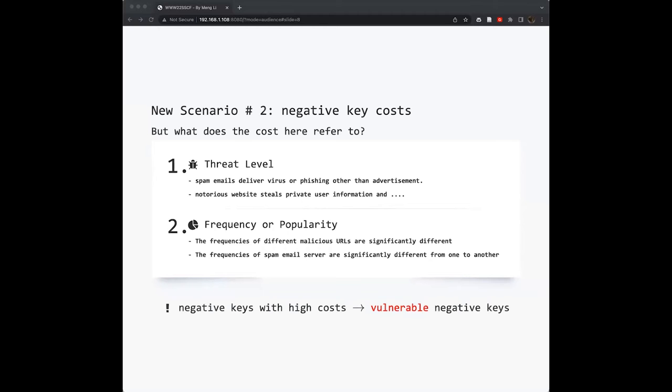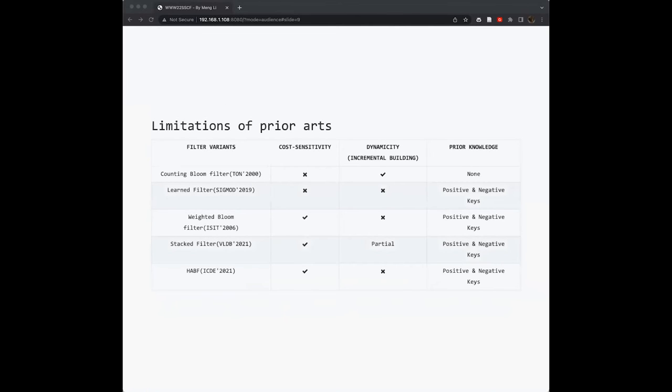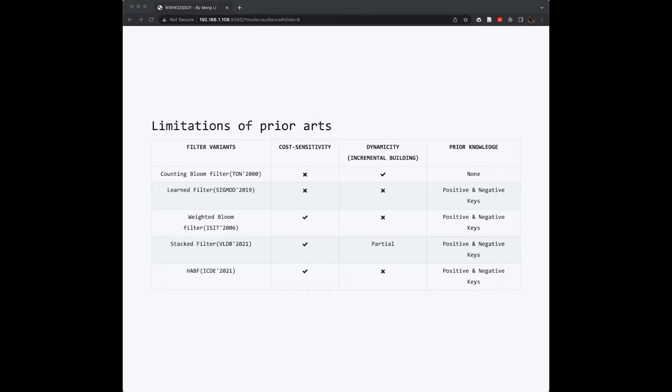For clarity, we denote these negative keys with high costs as vulnerable negative keys in our context. So our key problem is: how do we handle these vulnerable negative keys when you want to filter most negative keys? Here I listed the prior filters' limitations in terms of three aspects, including cost sensitivity. This means whether they are sensitive to the cost of negative keys and dynamicity. This means whether they support incremental adding of more keys into the filter. The third metric is prior knowledge. This means do you need to know all the keys or part of the keys. For Counting Bloom filter, it is actually insensitive to the negative key costs.